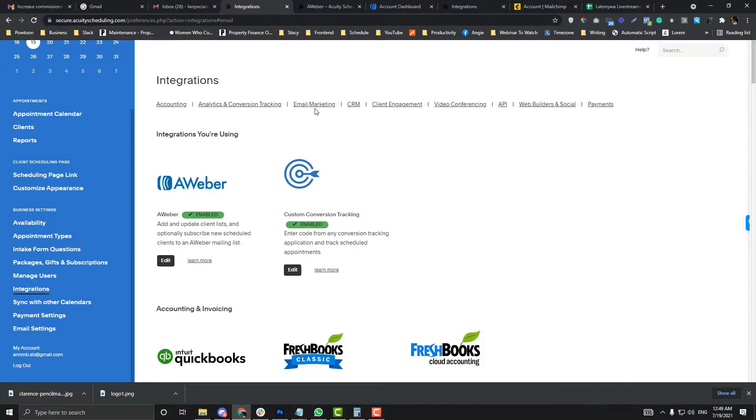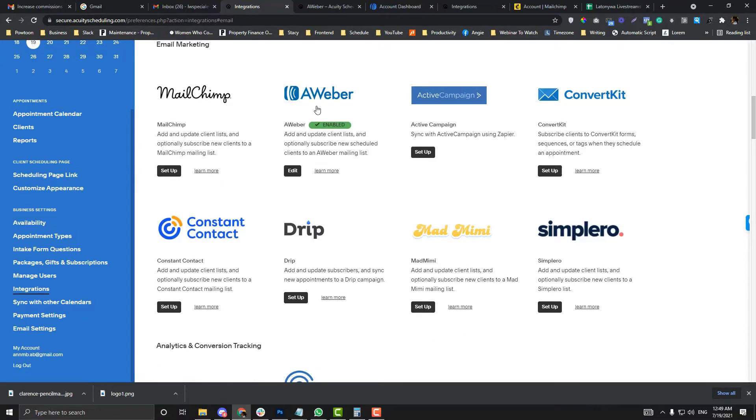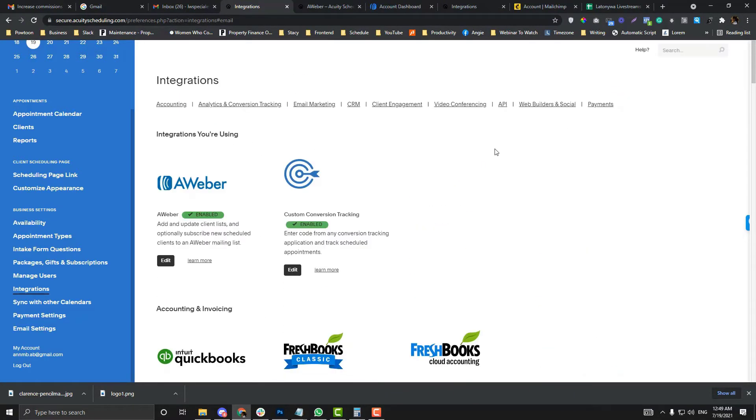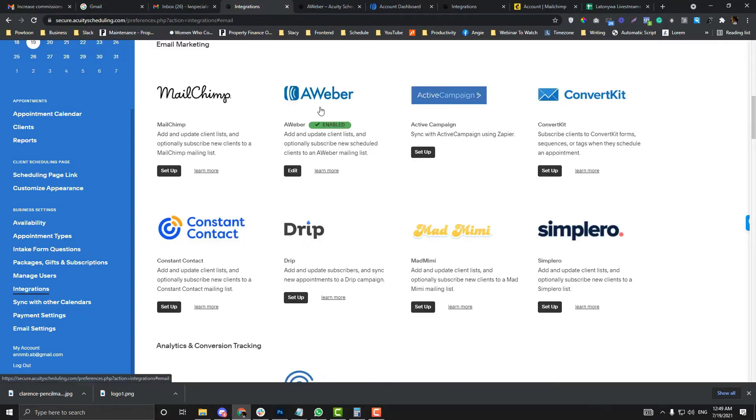Let's get back to the tutorial. In this tutorial, we'll focus on the email marketing section, but the process for all these categories is basically the same. I chose email marketing because this is the most important thing you should configure if you have Acuity software.